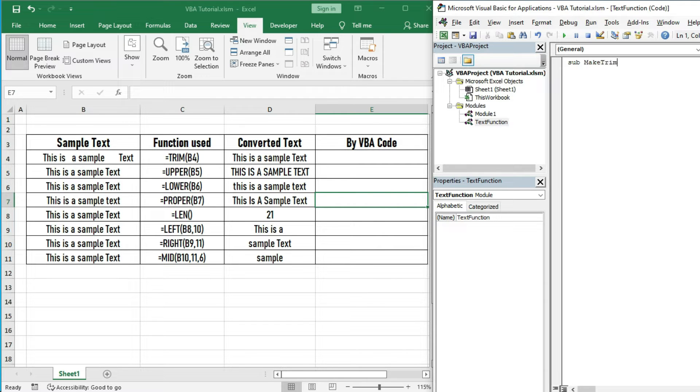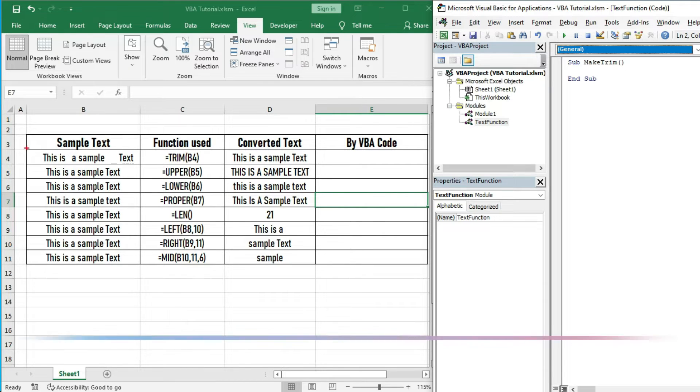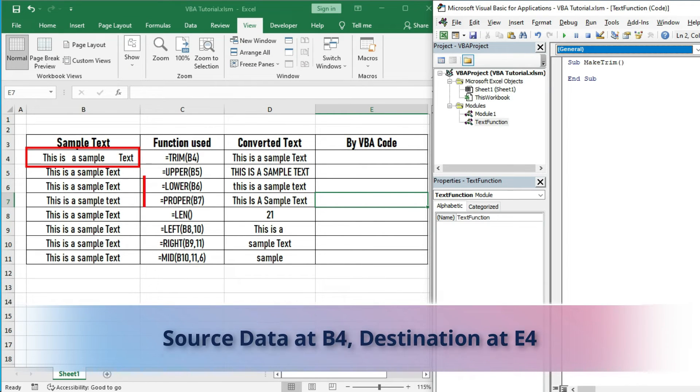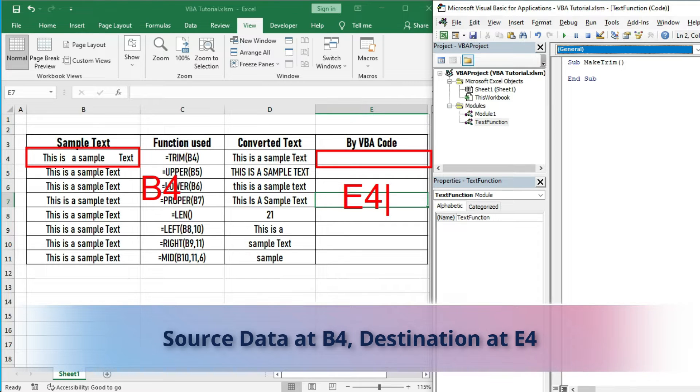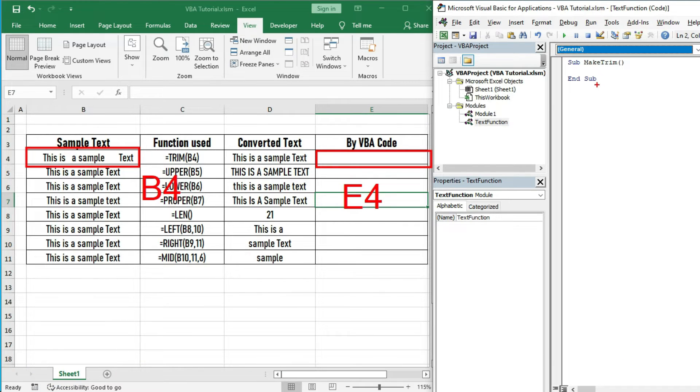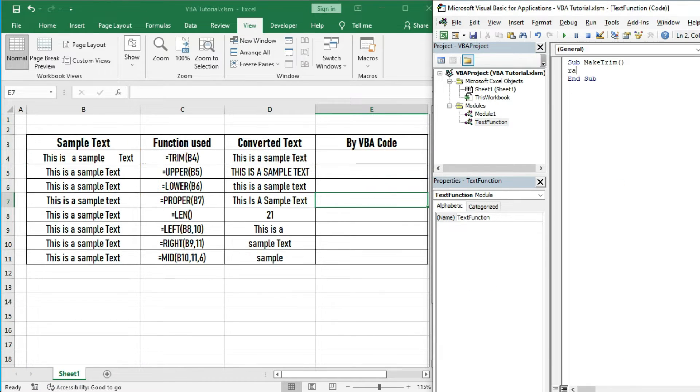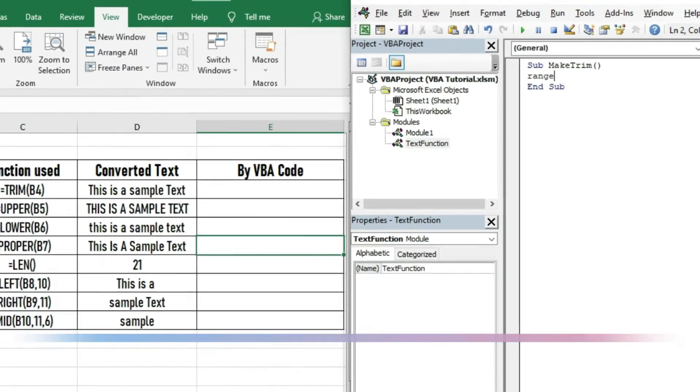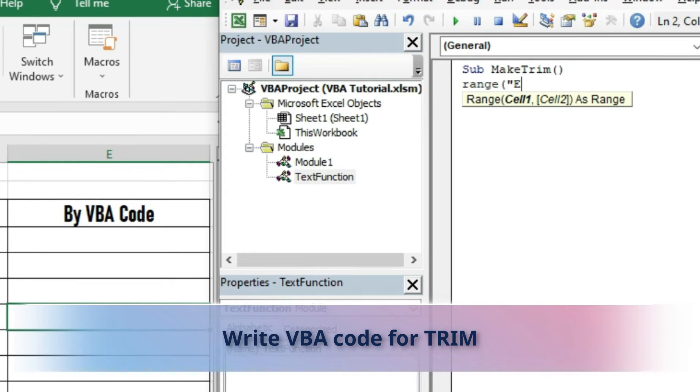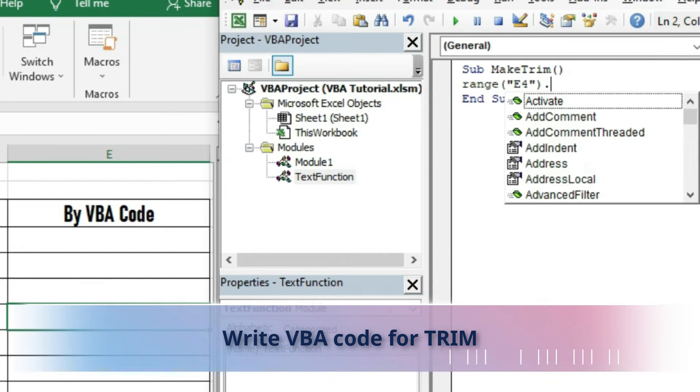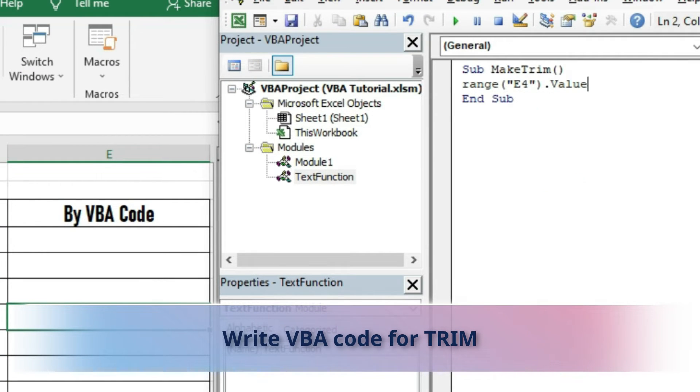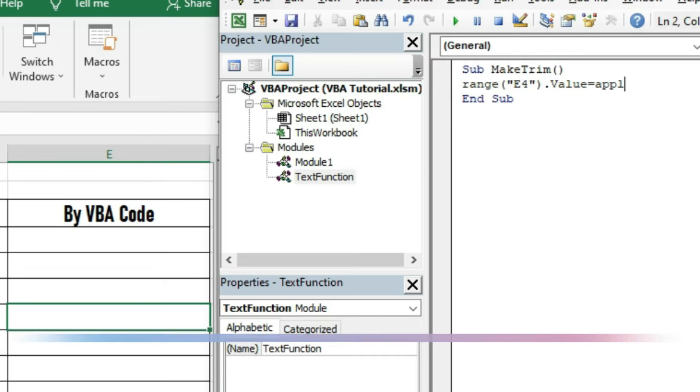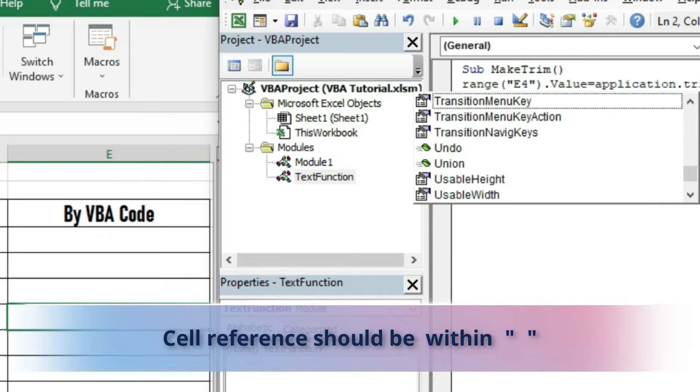Write sub name as MakeTrim. Our source data is at B4 and destination data will be at E4. Now write the code as I have written. Please note that while giving cell reference inside Range, it should be within inverted commas.